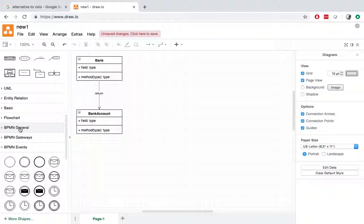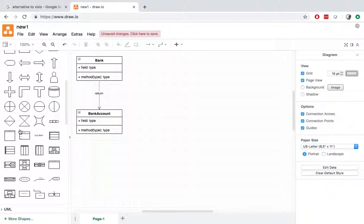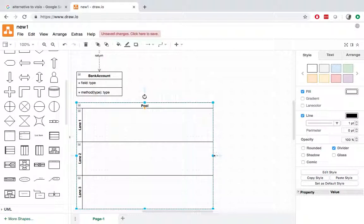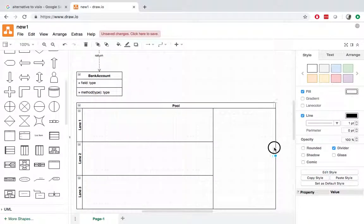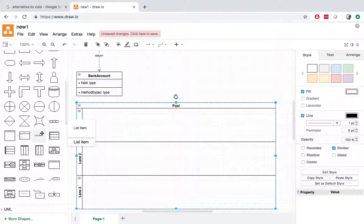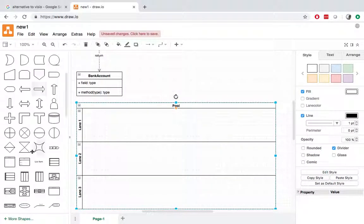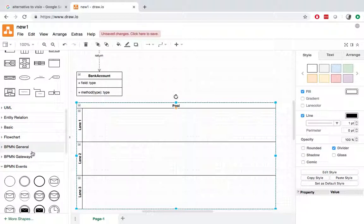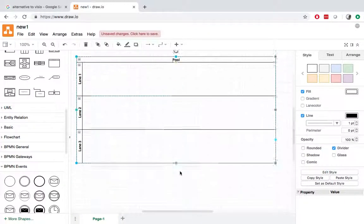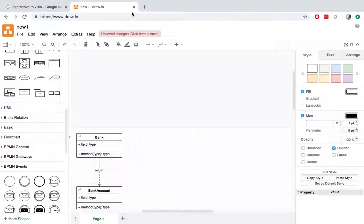You can also use this to create a swimming lane. But it's just more like you have to create it from scratch. So this is swimming lane diagram. And you can add in all the other shapes or components. So this is draw.io.